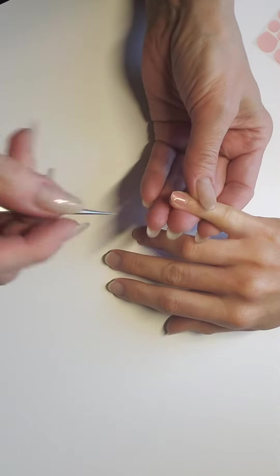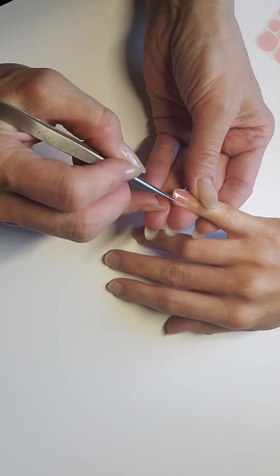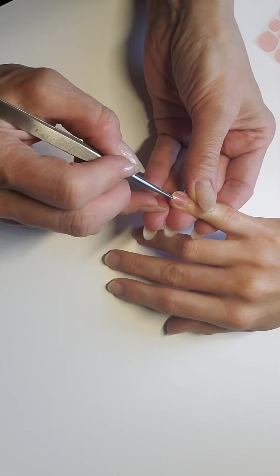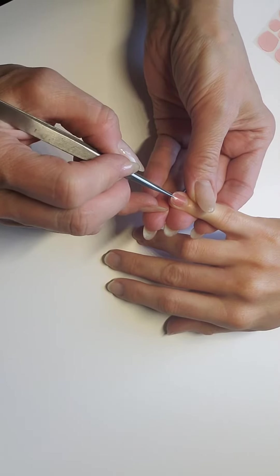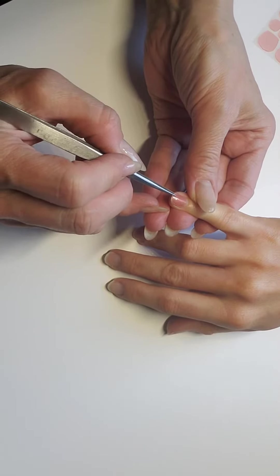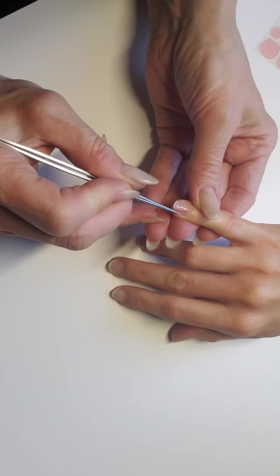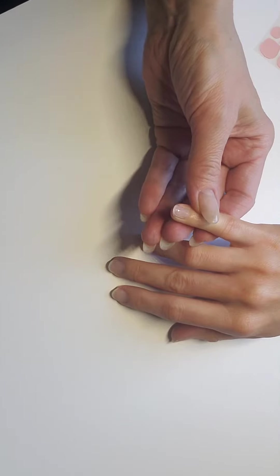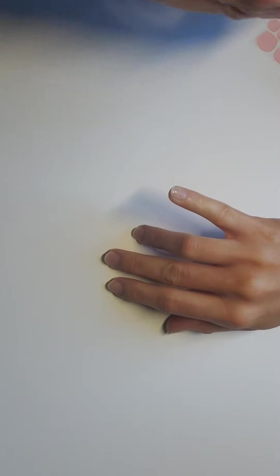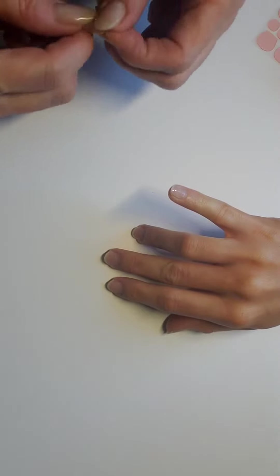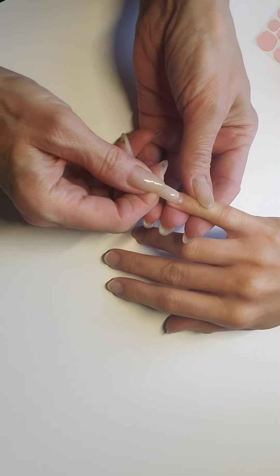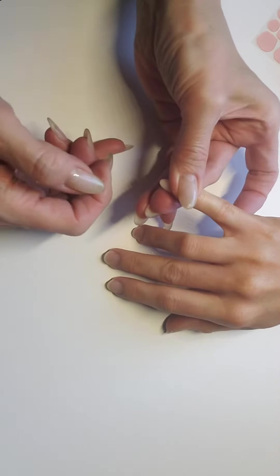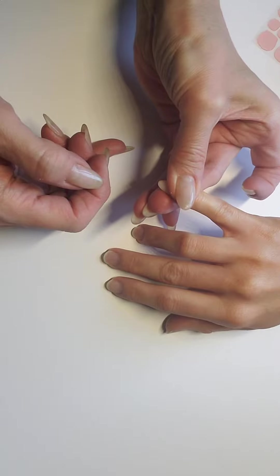And then just peel off this top portion of the paper. And then you're going to pick the proper nail and just place it right on top. You're going to press it on and hold it down.